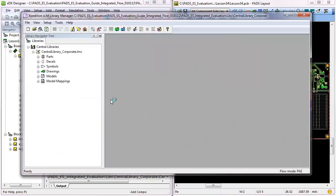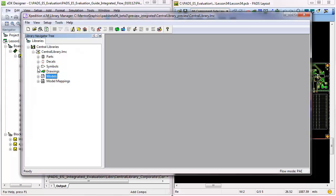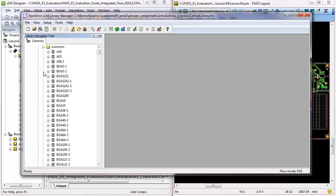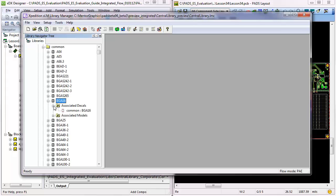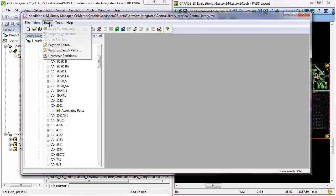PADS Library Manager provides a common interface to the various elements that make up the library objects—that is, the parts, decals, symbols, drawings, and models—and creates and maintains the relationships between these objects, and also provides a consistent user interface to library data in the DS Designer PADS flow.